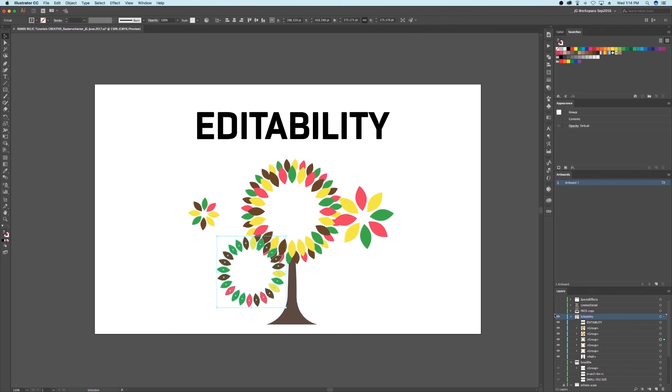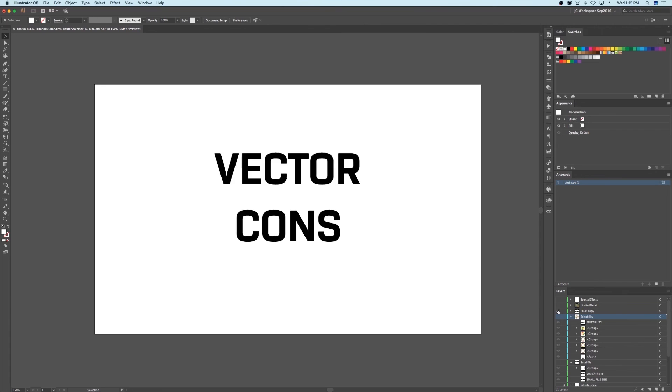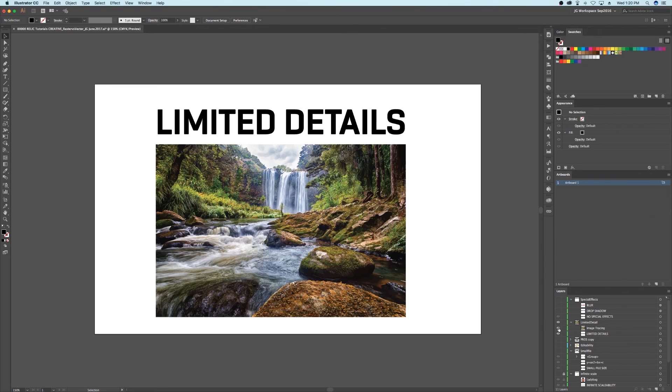All right, let's go on to cons. Vector image con number one: you get limited details. Because of how vector uses math to create images, it's just not practical for highly detailed, complex images like photos.